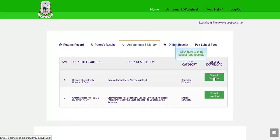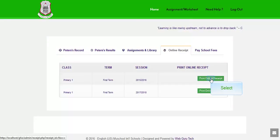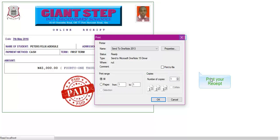Click here to print school fees receipts. This is your online receipt. Click print.